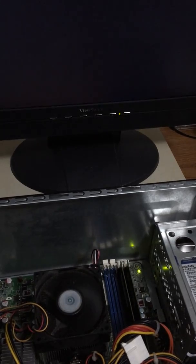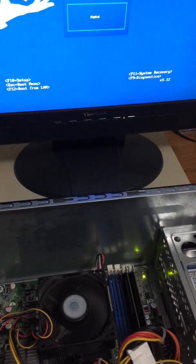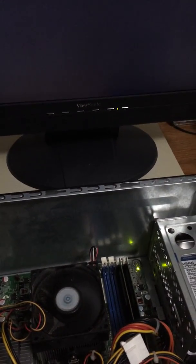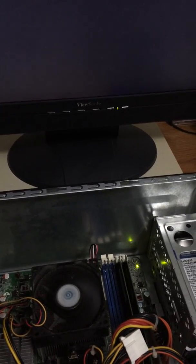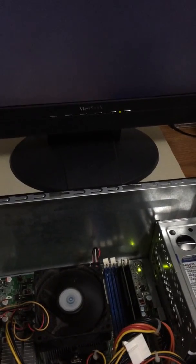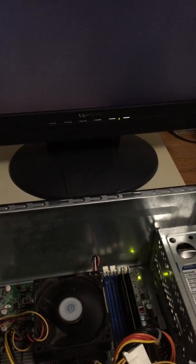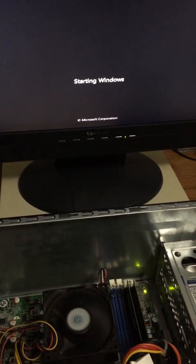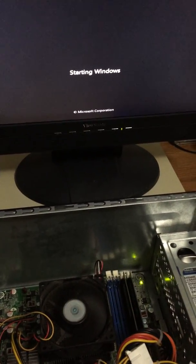And the dead giveaway, obviously besides the screen up there, is that you may have heard the fan spun down. And it works.